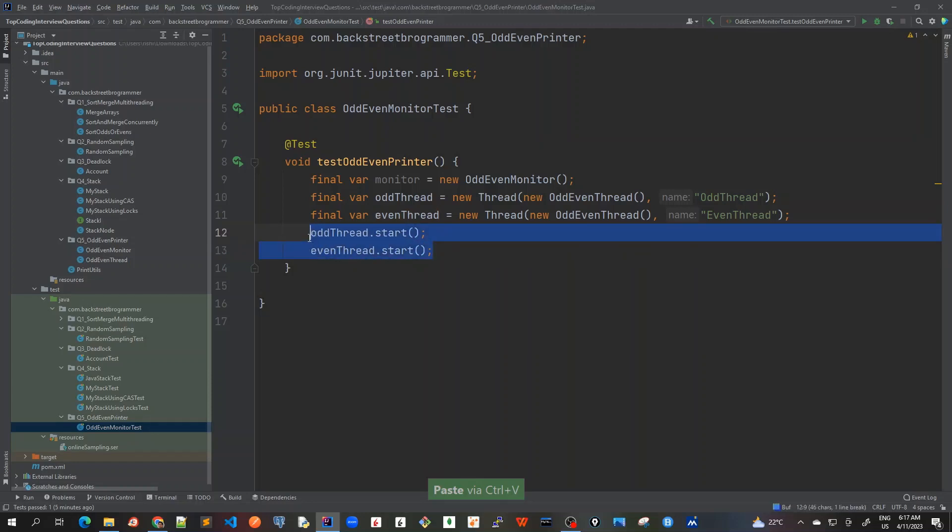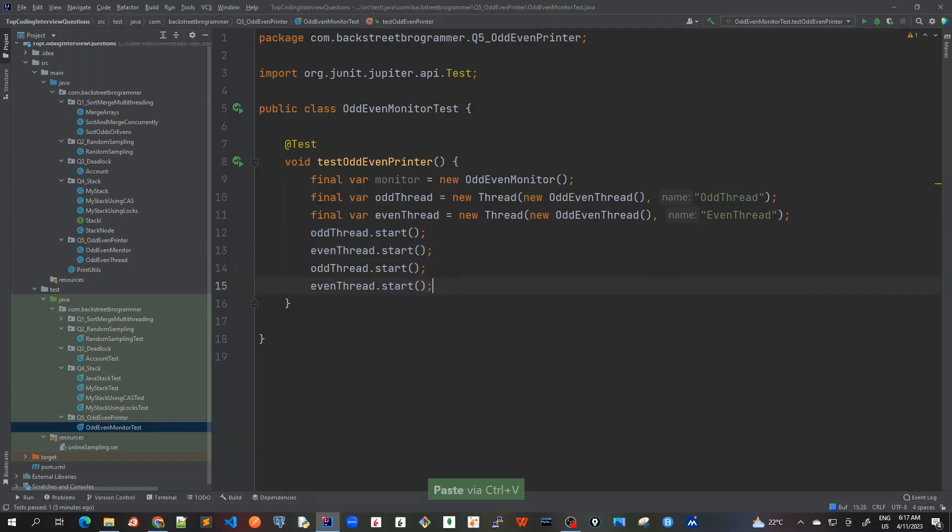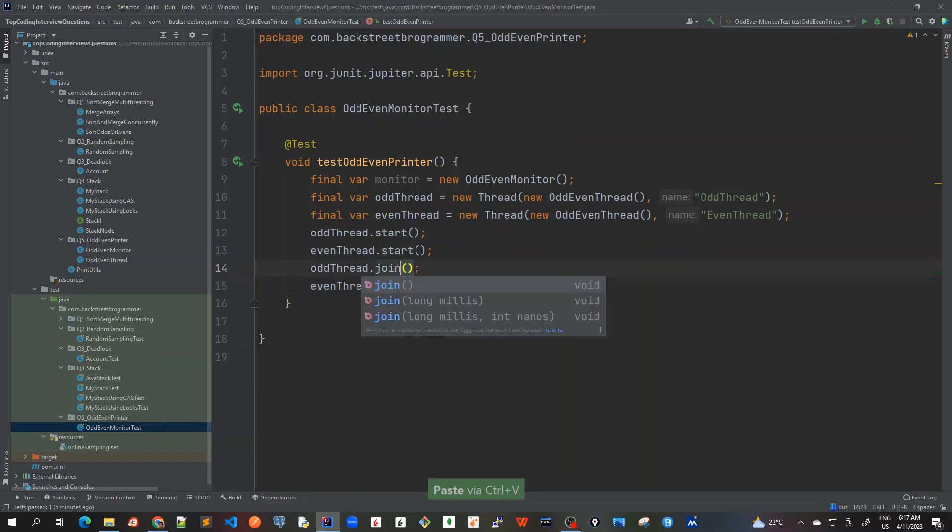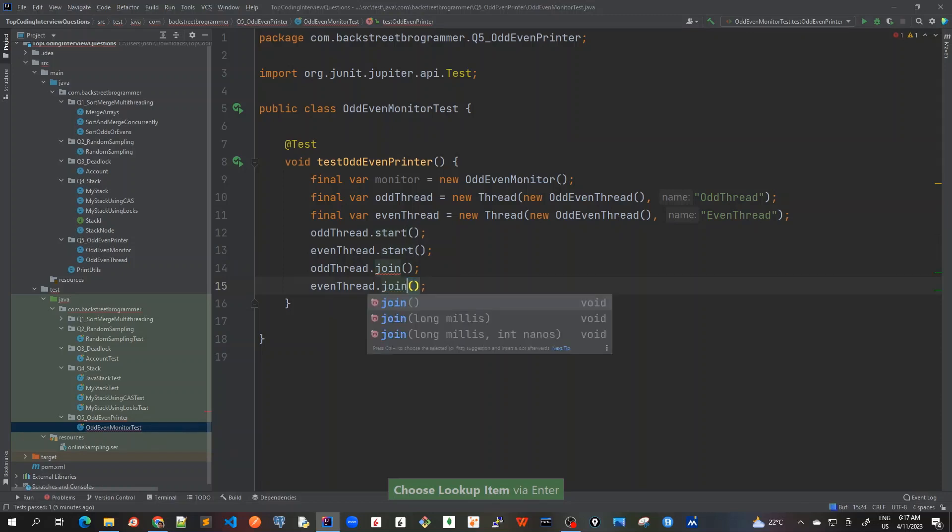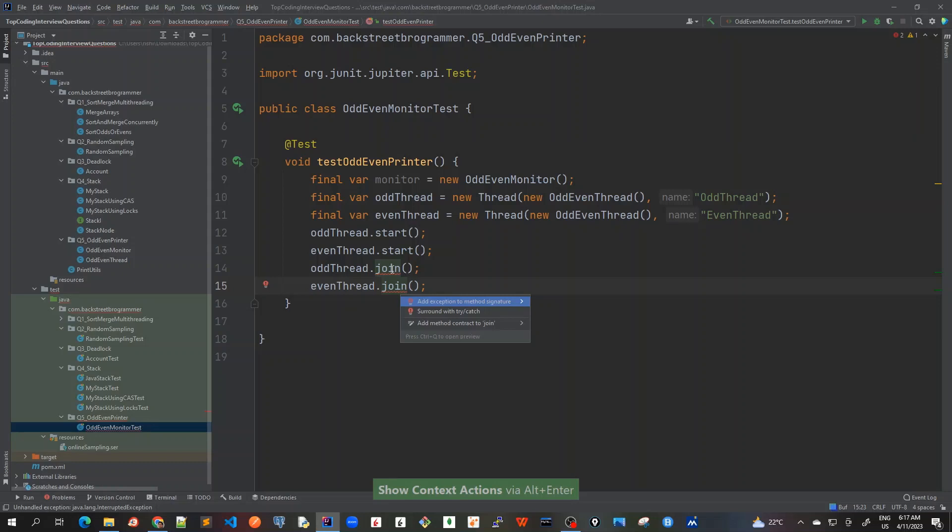And now I will also, once I start it, before this test case ends, I will join them. Join this and join this as well. It should throw InterruptedException and that's what's showing here. So add exception to method signature.